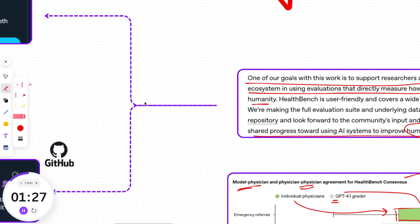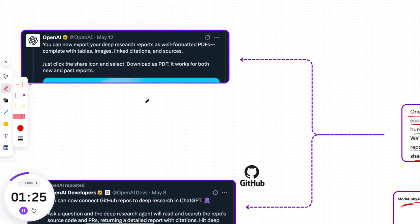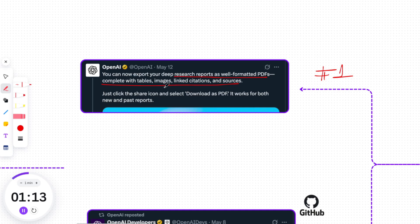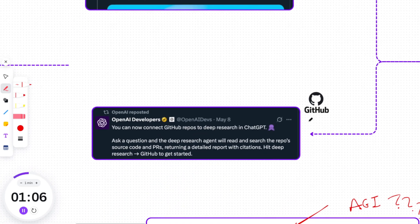While I was making this video, OpenAI announced two more exciting updates to ChatGPT that I didn't want you to miss. First, you can now export your deep research — including past and new ones — as PDFs with features like images, links, and sources. I found this very helpful and a lifesaver since you can keep it wherever you want and organize accordingly. And lastly, they've added GitHub integration into ChatGPT so that the deep research agent can read and search a repo's source code.